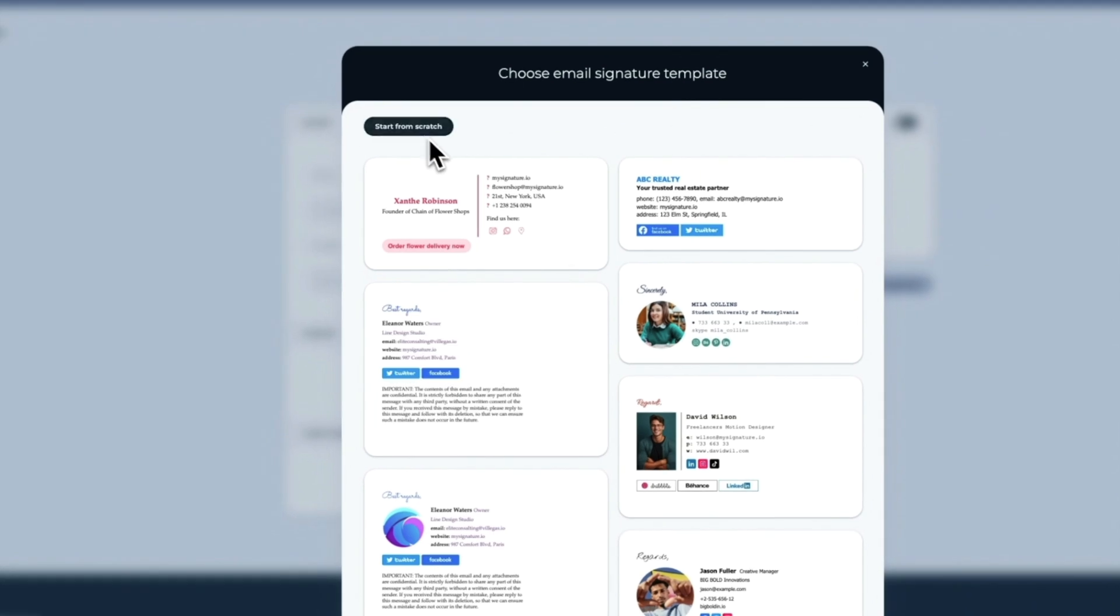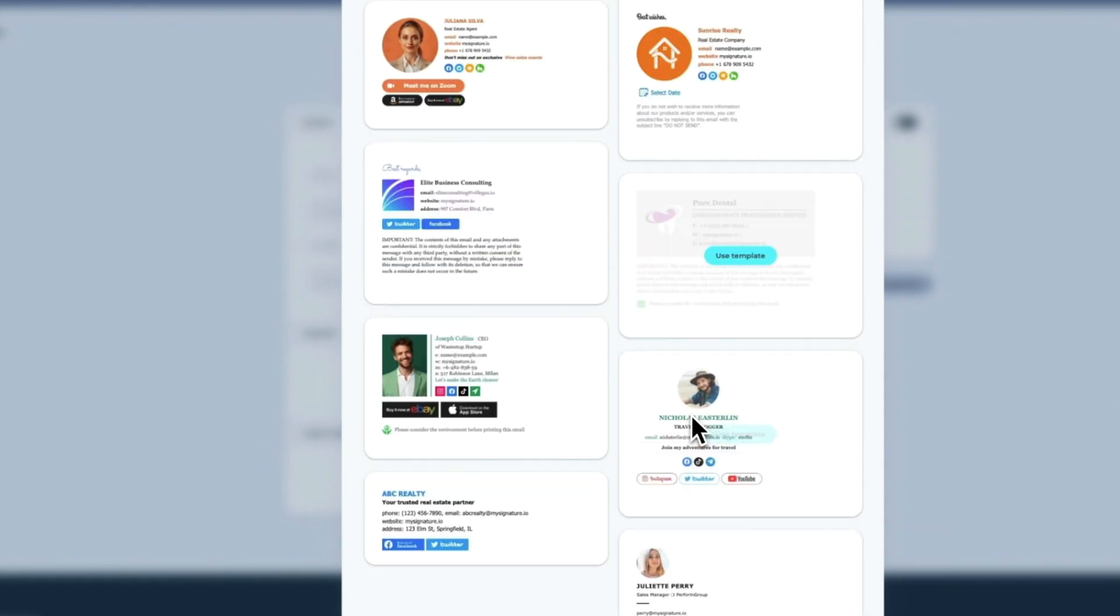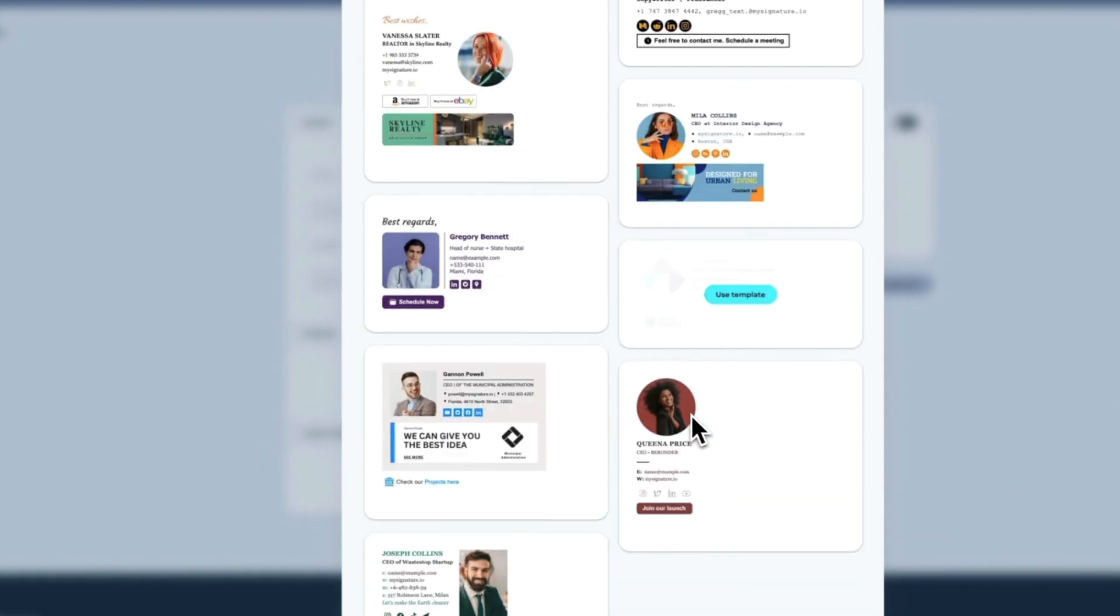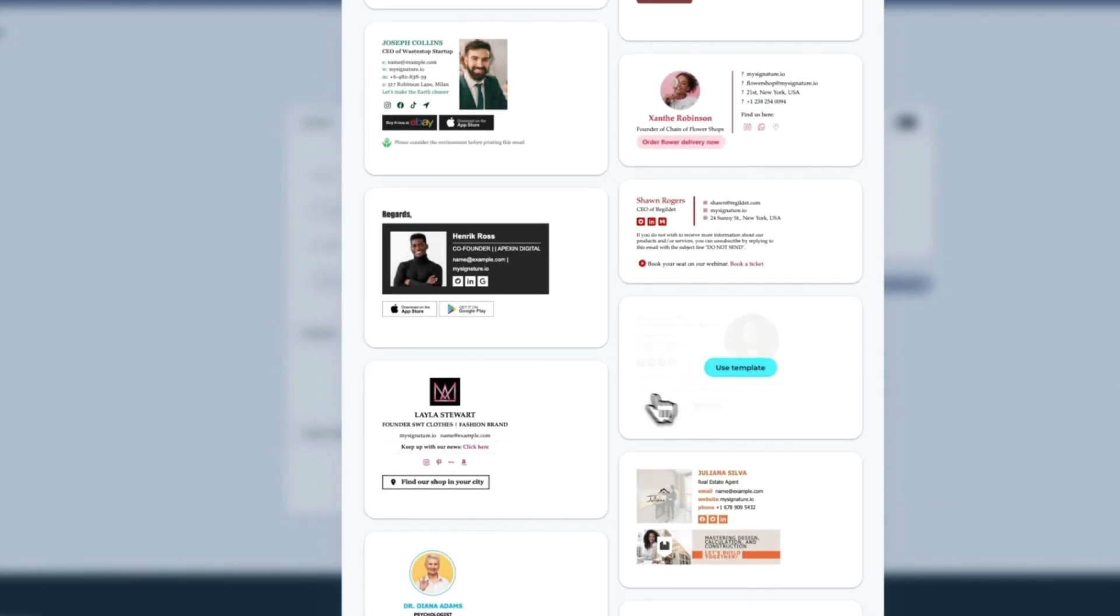Click the Create a Segment button to start creating an email signature for this segment of users. You can create an email signature from scratch or choose from dozens of pre-designed professional email signatures. Simply click on any email signature template to start customizing it.